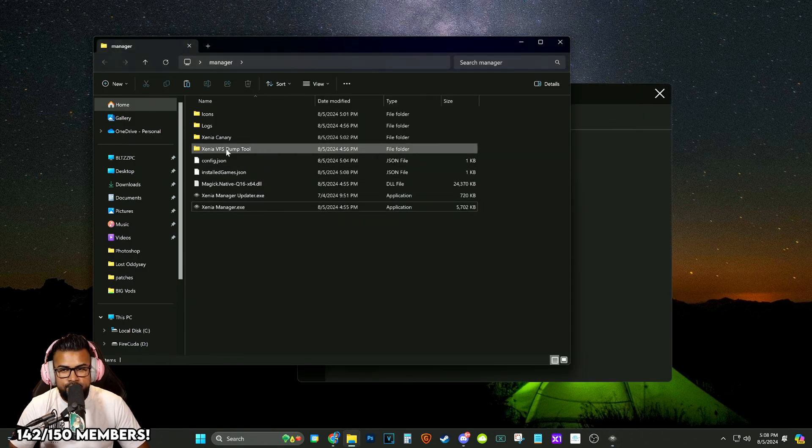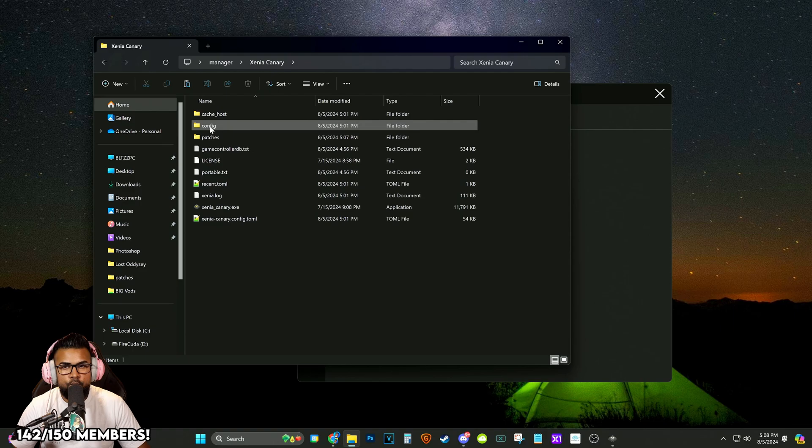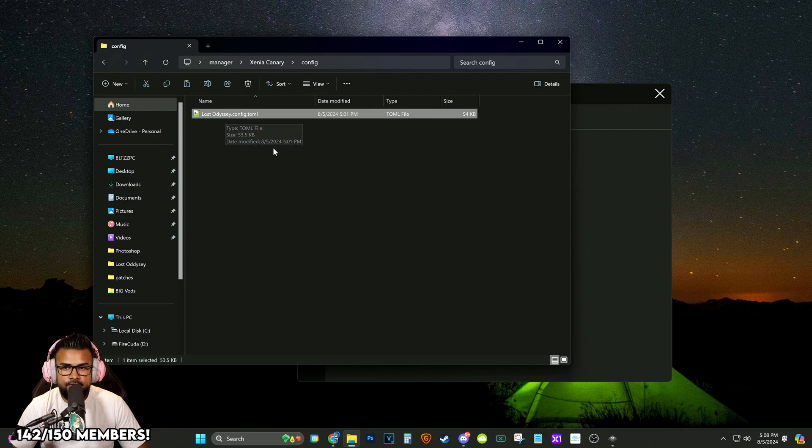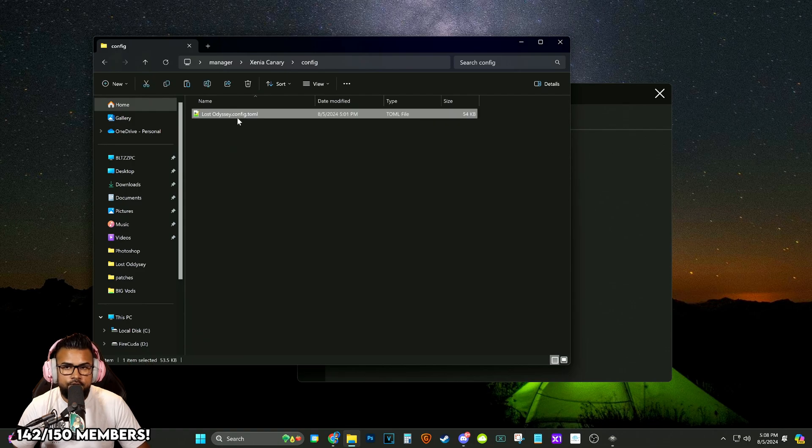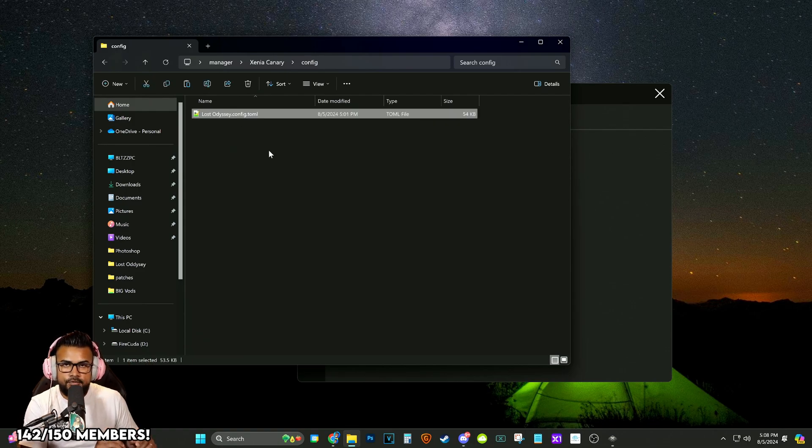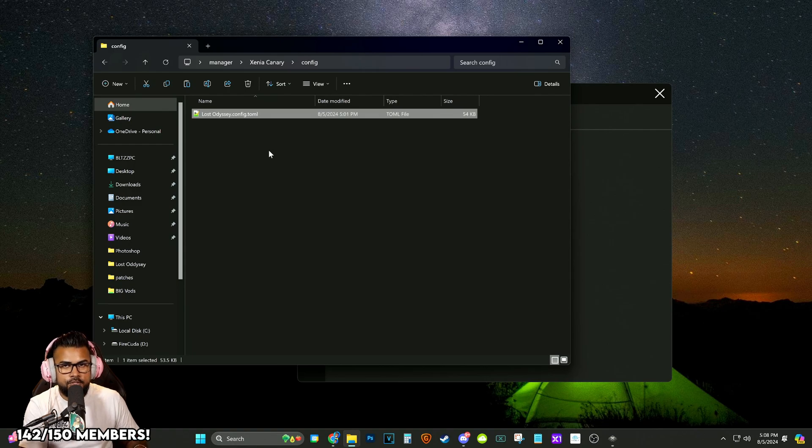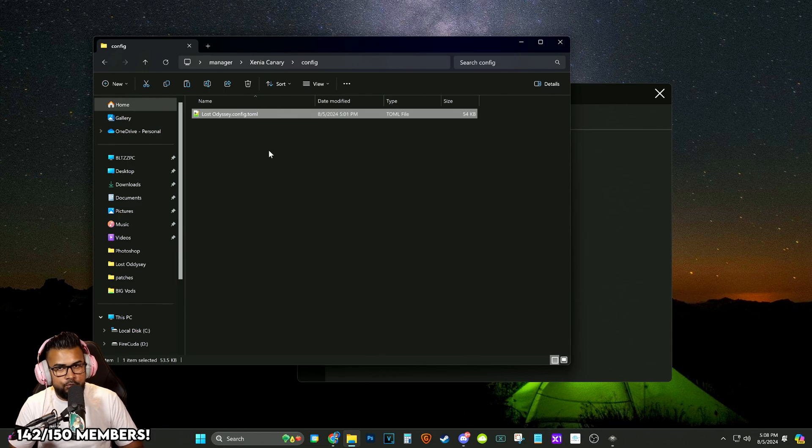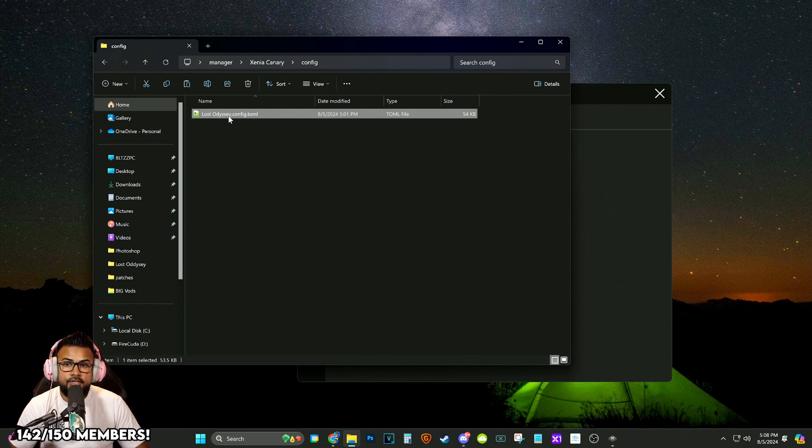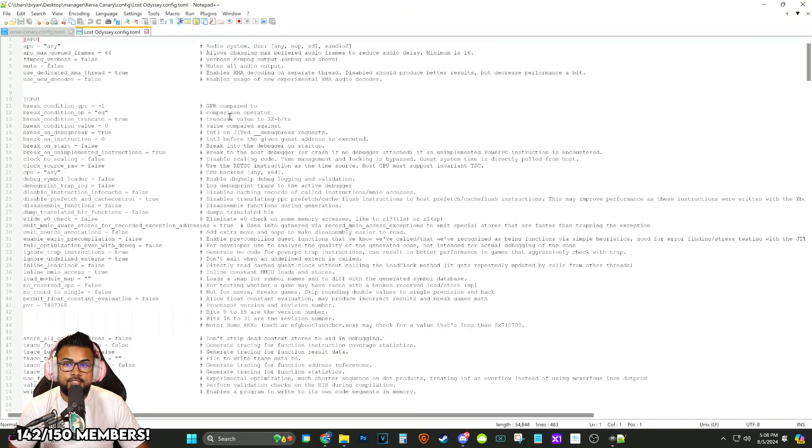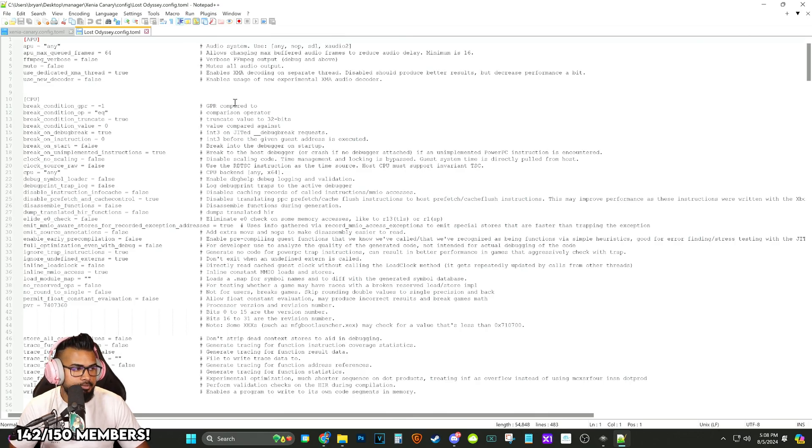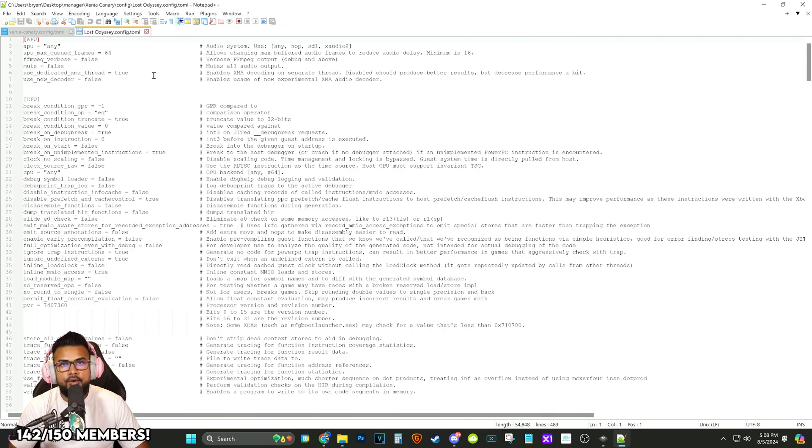But now we're going to close that out. Before we boot it up guys, we're going to go into Xenia Canary. We're going to open up config and you're going to see a Lost Odyssey config file. See, this is the cool thing about the manager is previously used to have to create a bunch of different folders to use with specific games for Xenia because not every single settings would work properly. But now we actually have an individual config setting. So we can open this up.